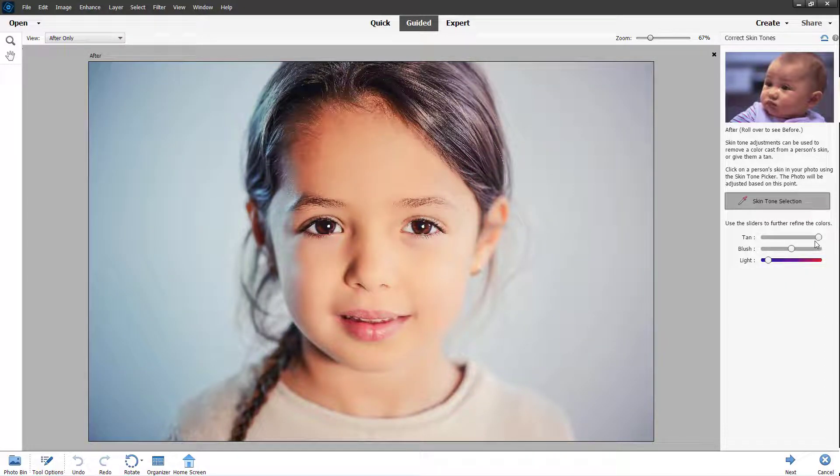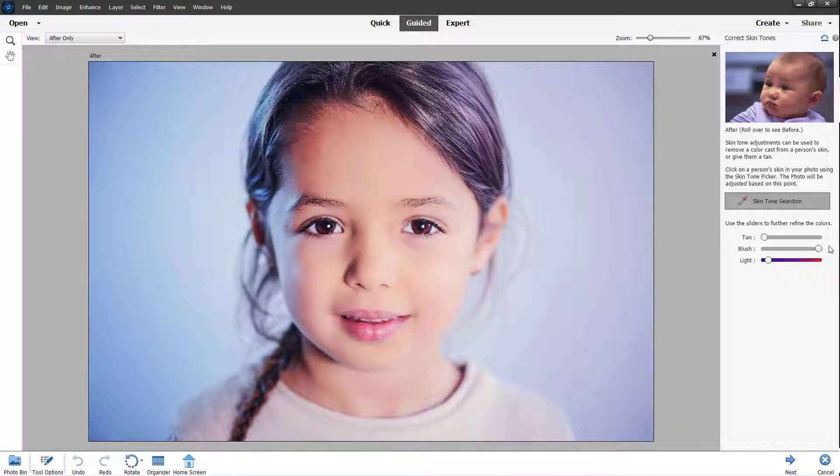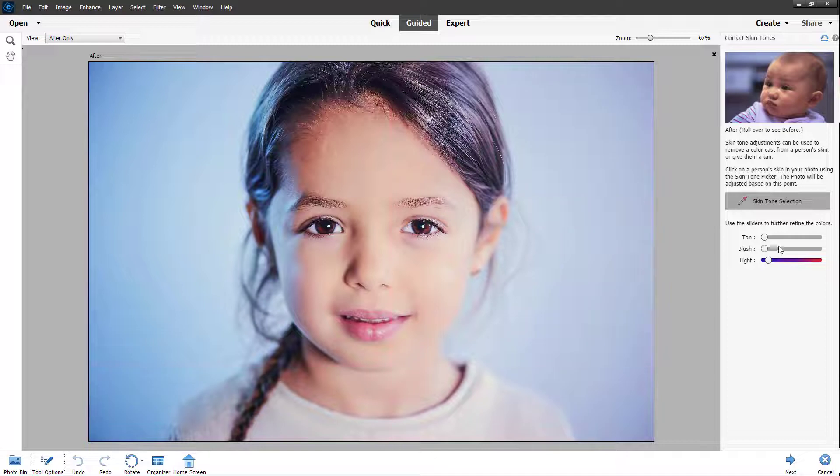As you can see right here, you can change around and increase the blush to add in a bit of red right here or remove out the red. You can also make the picture more light, more like on the blue side or more on the red side just like this.